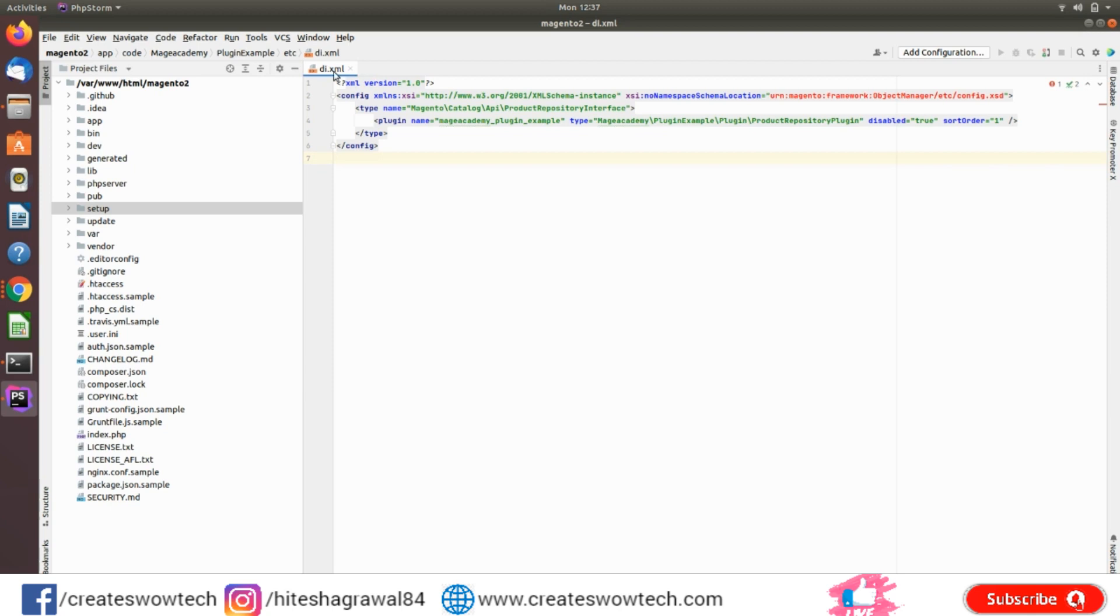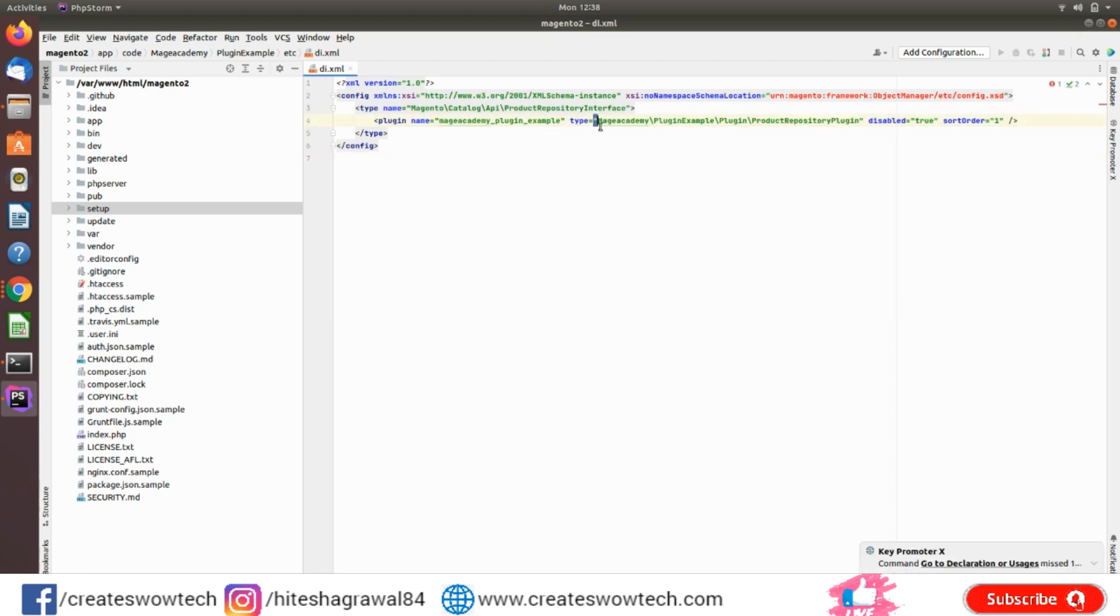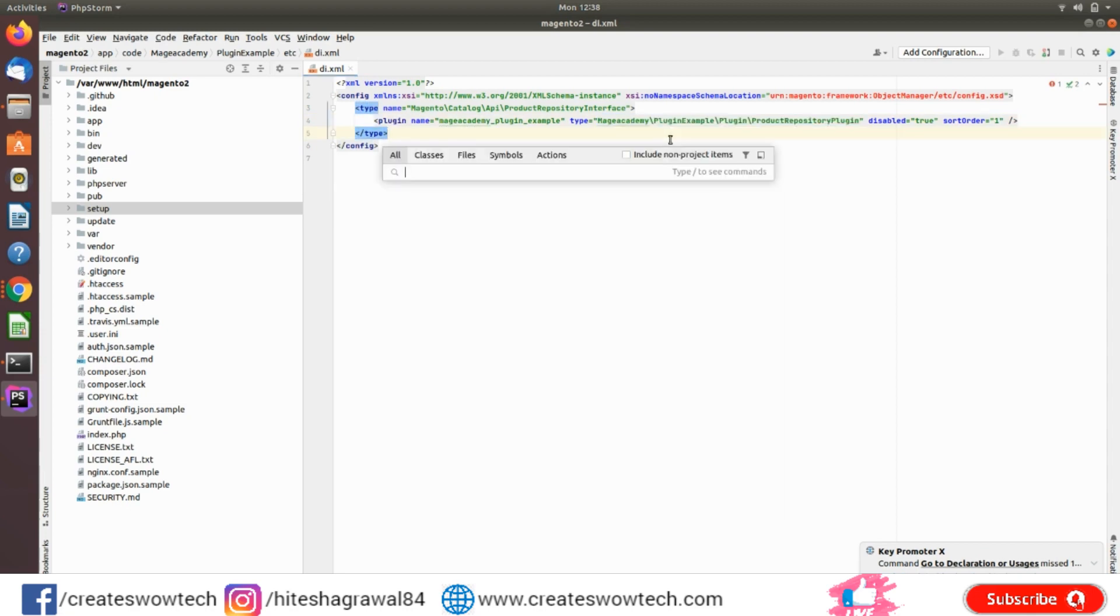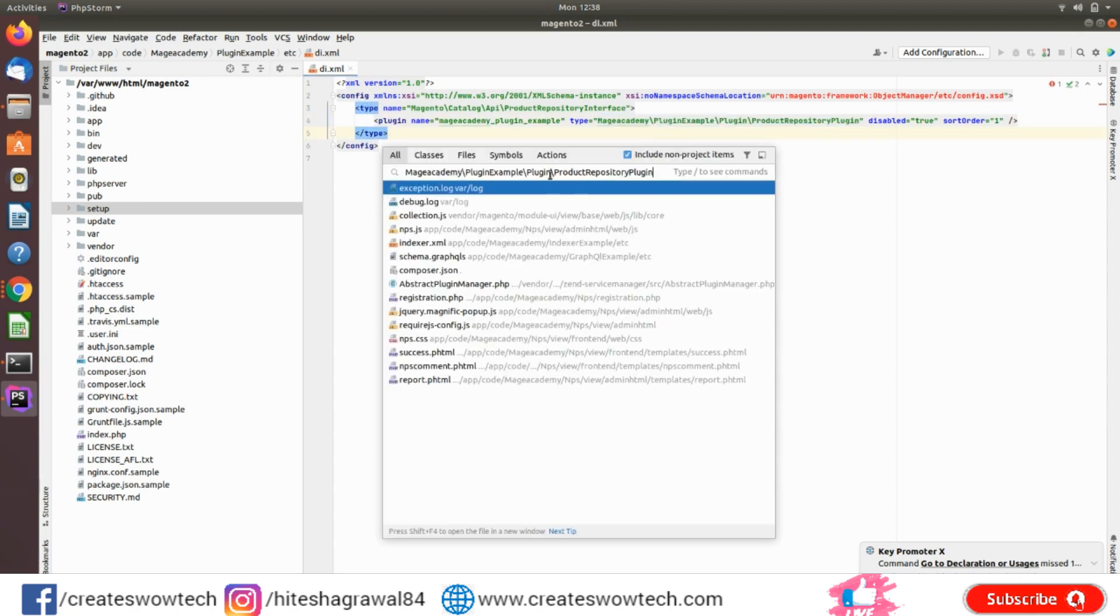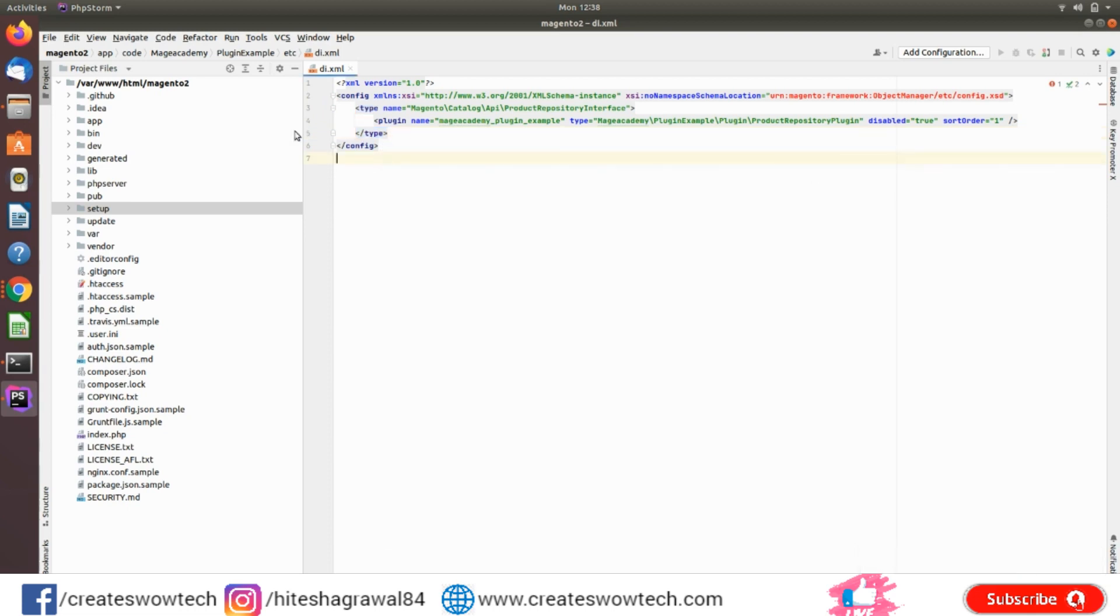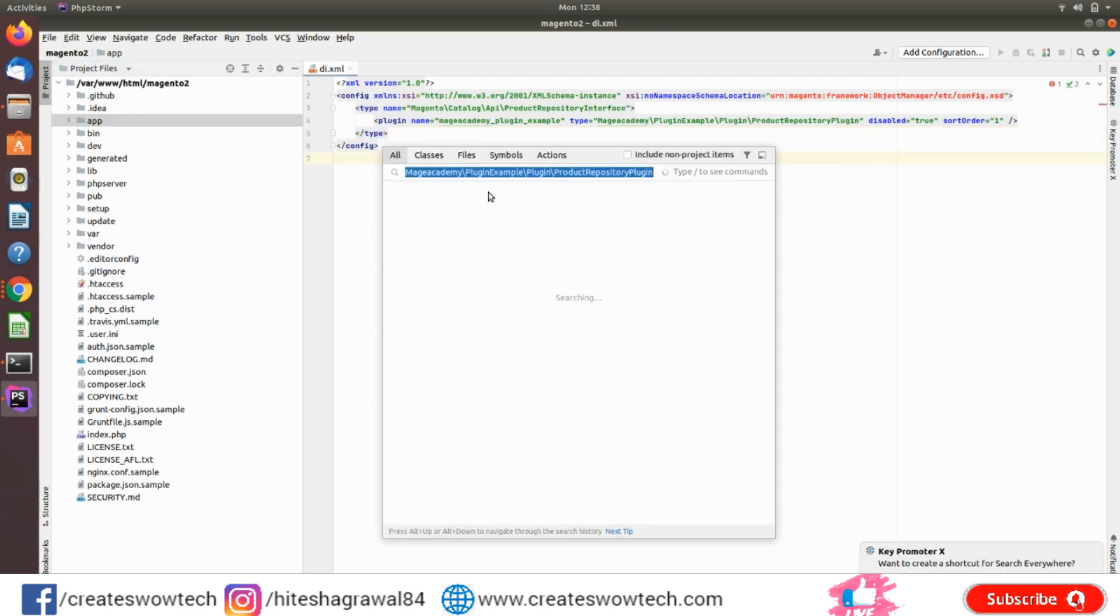For example, if you are using an XML file and you want to go to this class, currently you cannot go to this class by clicking here. You have to copy all this path and search for this file, then only you can see this file. And same for JS files.